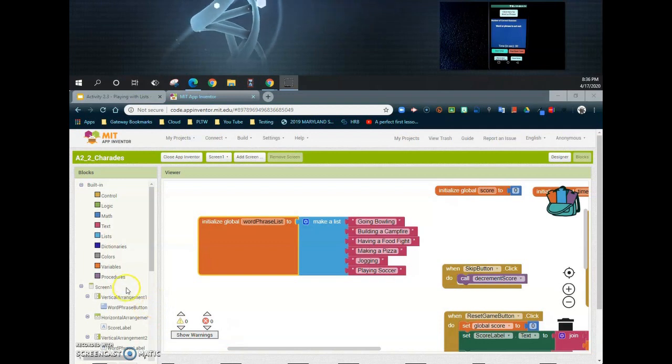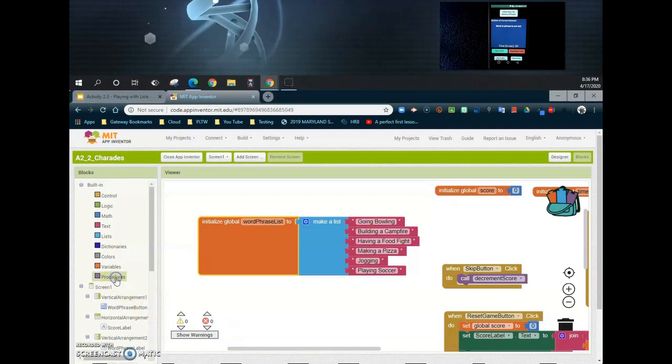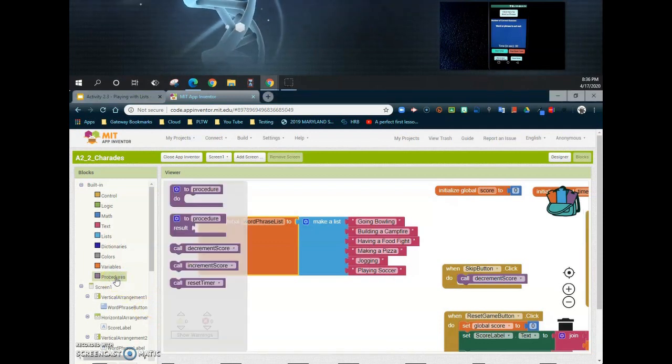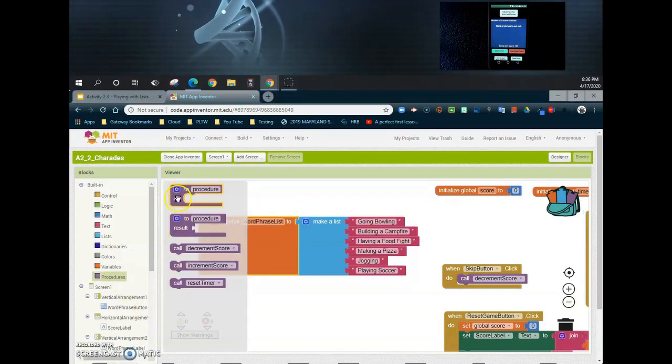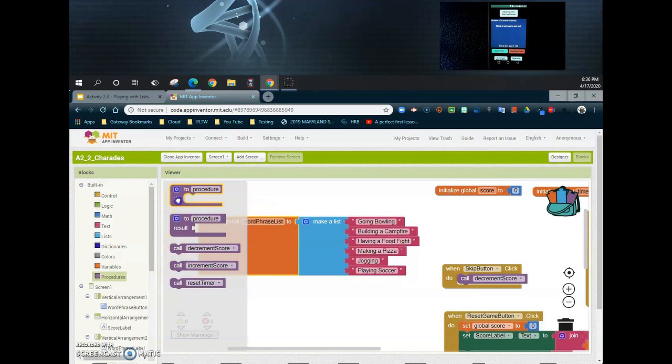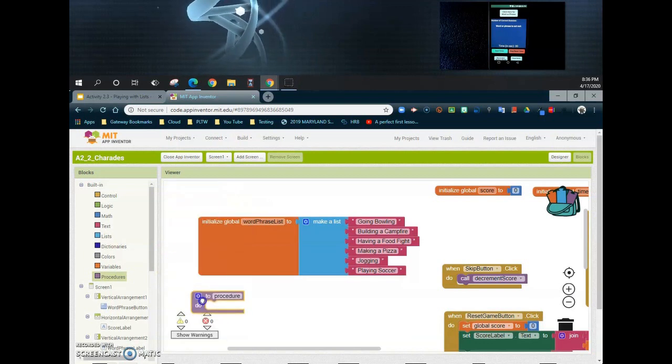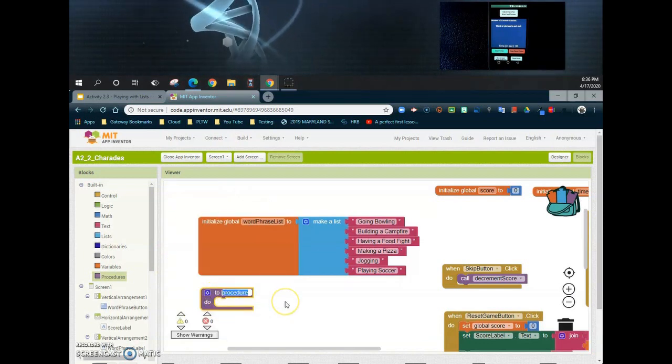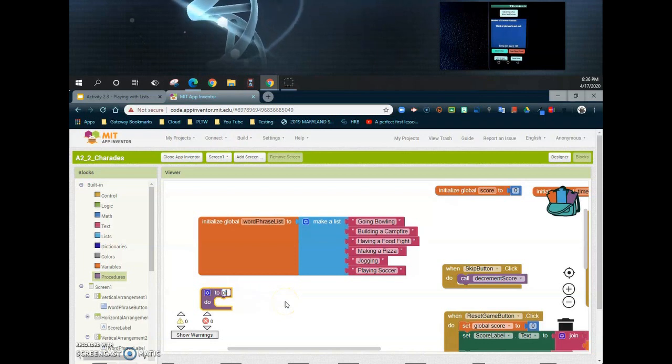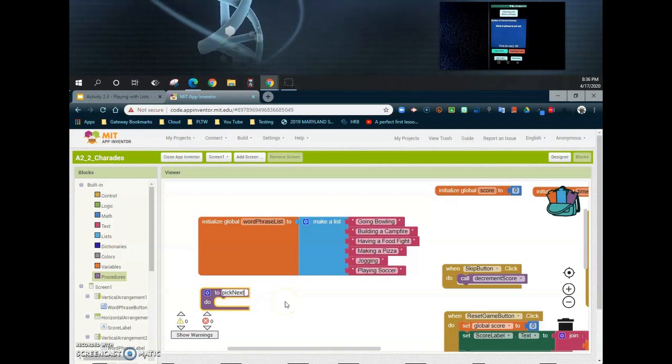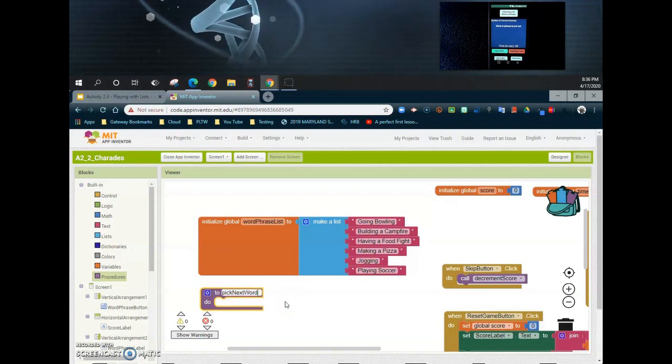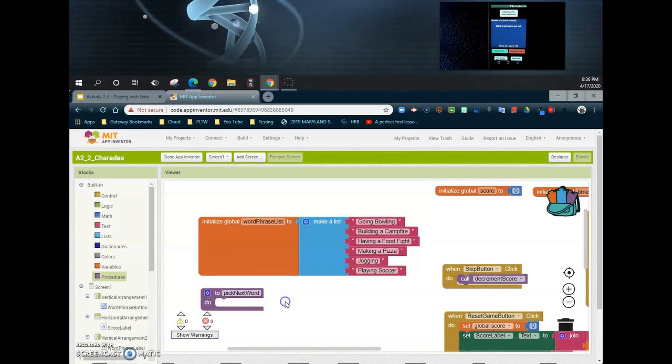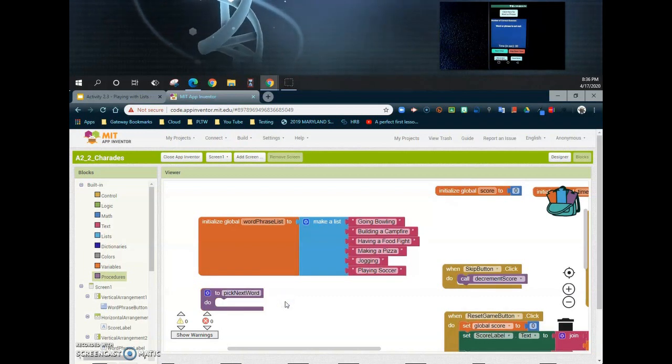So let's go ahead to our procedure drawer, and from that procedure drawer we're going to go ahead and call a "to procedure do" block. From here we can go ahead and rename this and let's call this "pick next word," and from there we can go ahead and put our commands in.